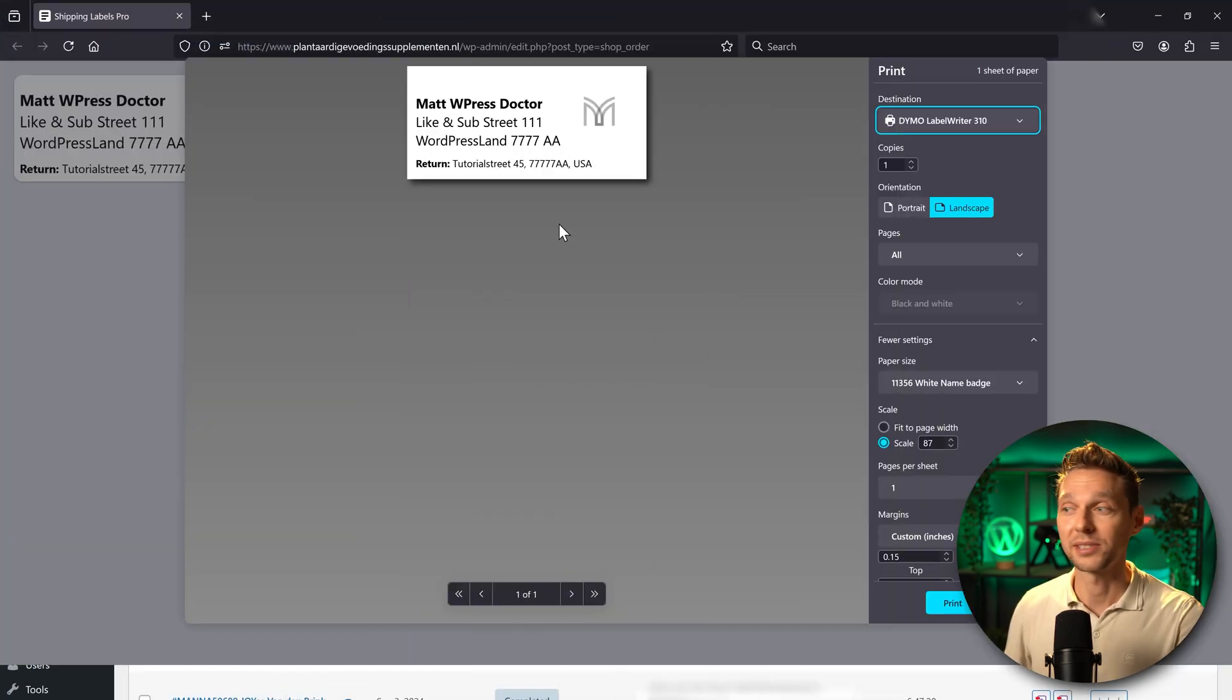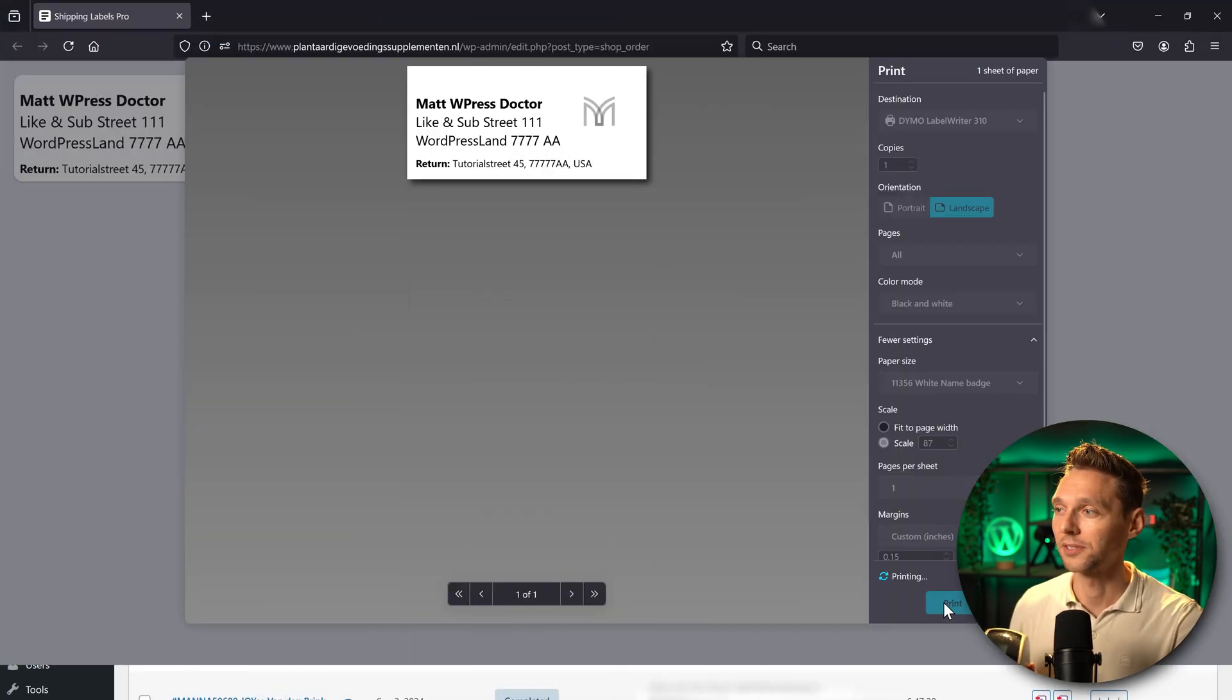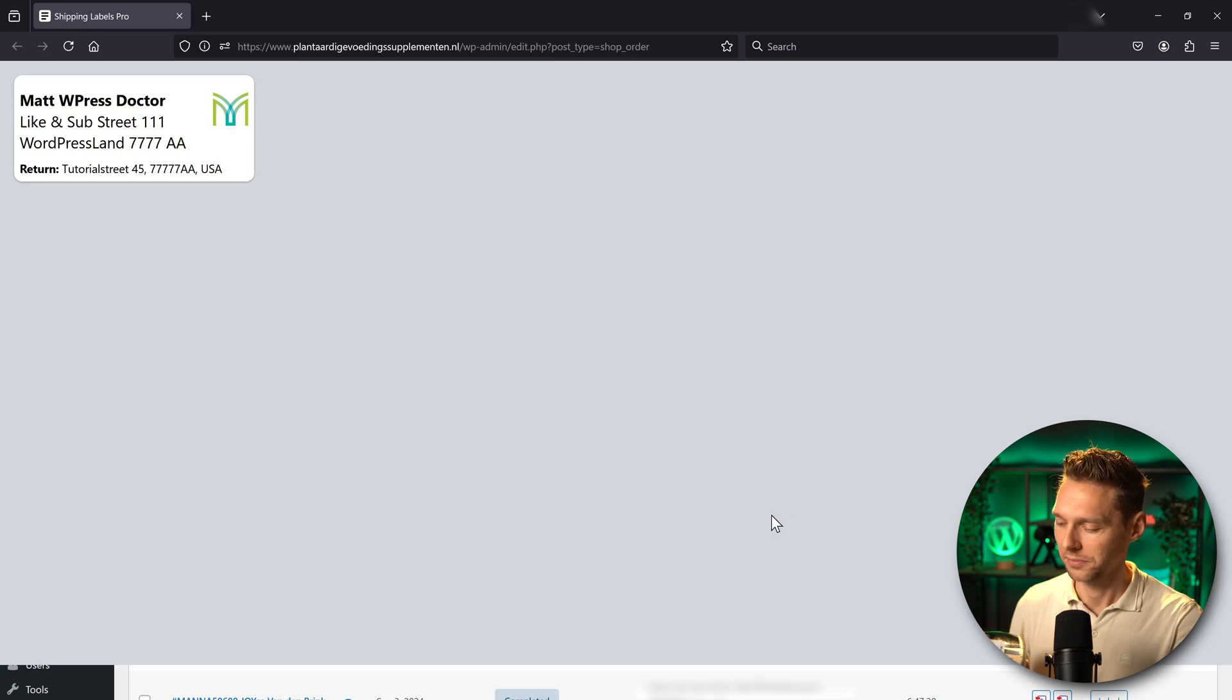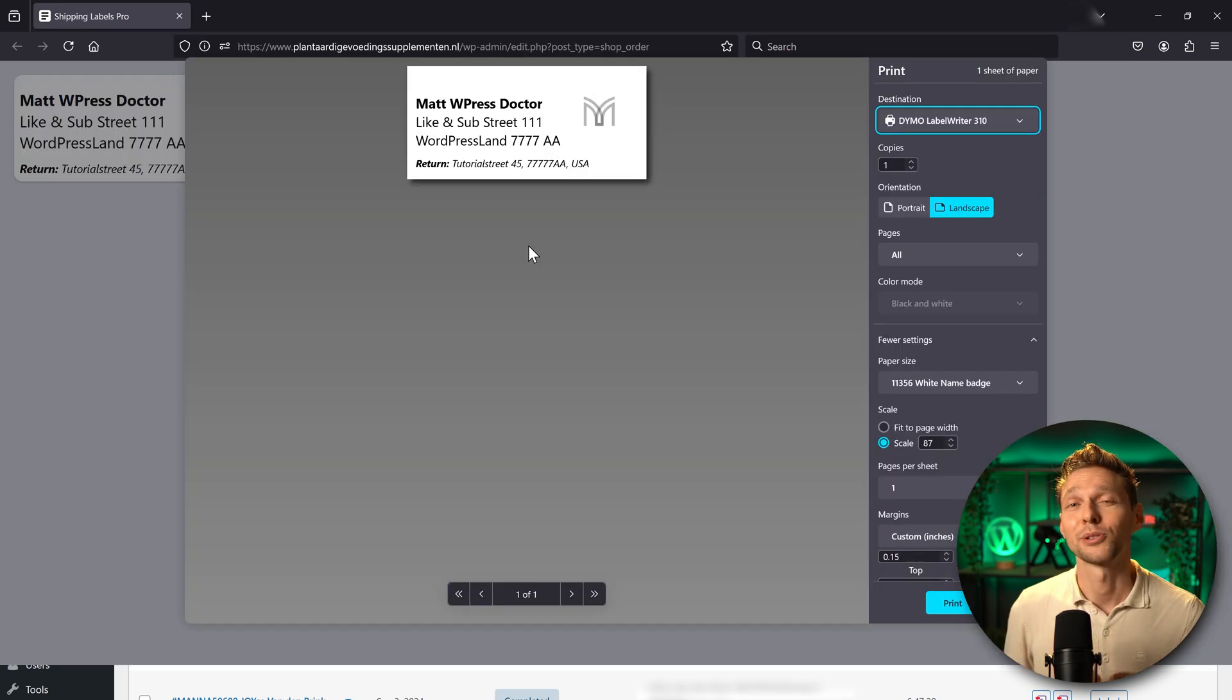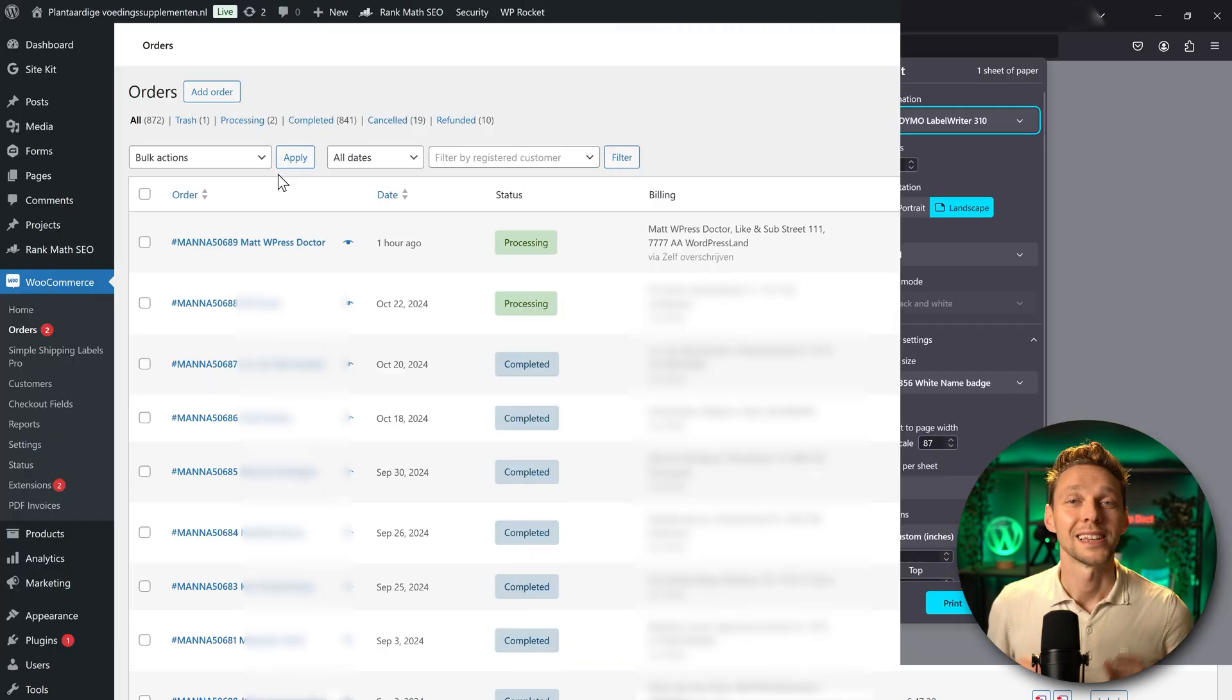Wow, let me see how this works. This looks absolutely amazing. I'm very happy with this plugin.